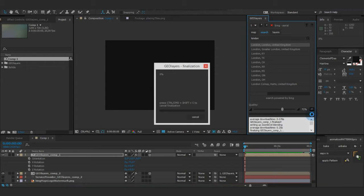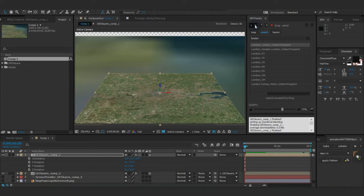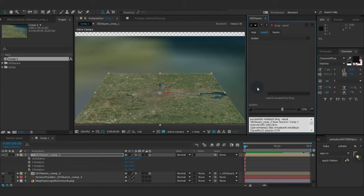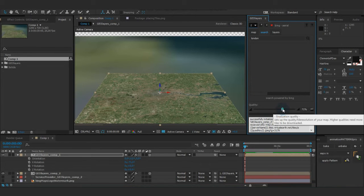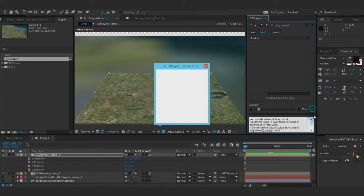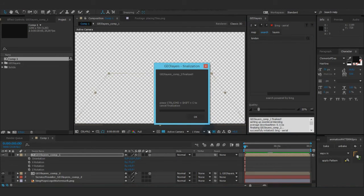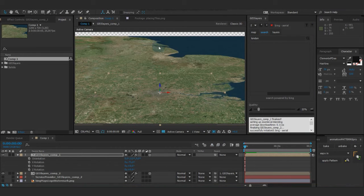I would finalize the first one with 70% quality, which is quite good. I would finalize the second one — which is now six thousand by six thousand pixels — with about 20%, because otherwise it would download so many tiles. That's about 60 right now, which is probably a bit less, but it's okay for the explanation.